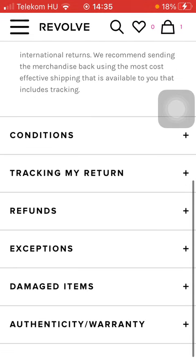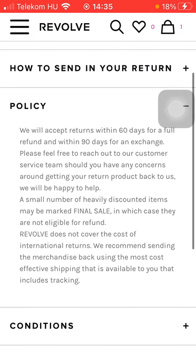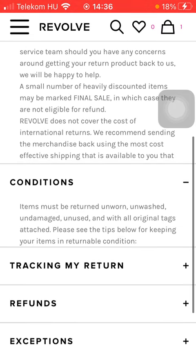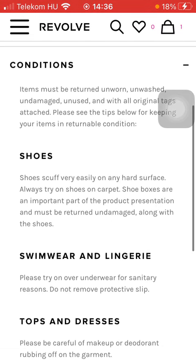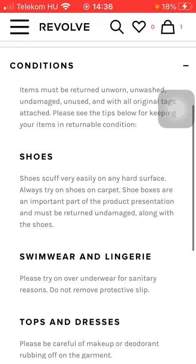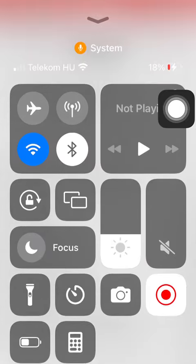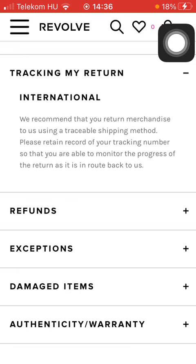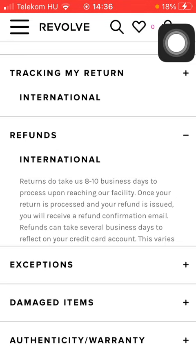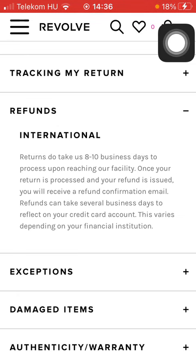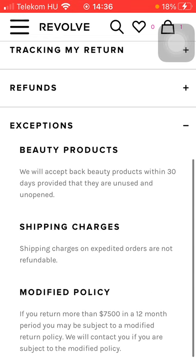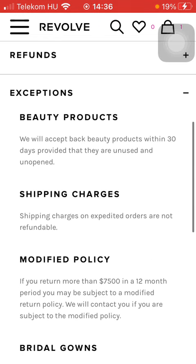Here you can see the return policy — the conditions that you need to provide so that they will accept your return. You can also track your return at this section.